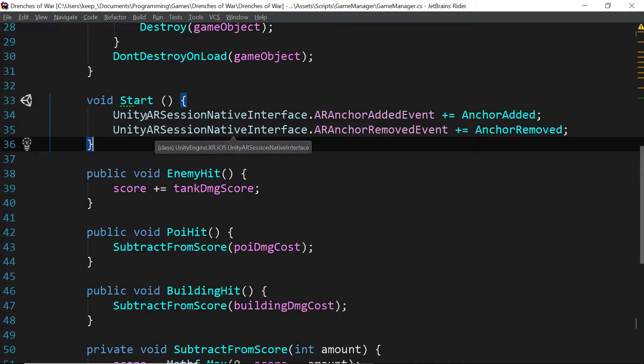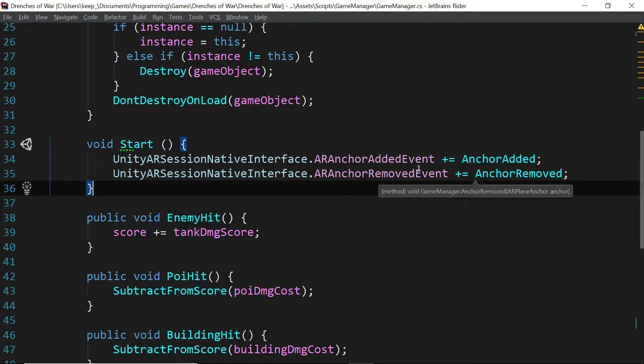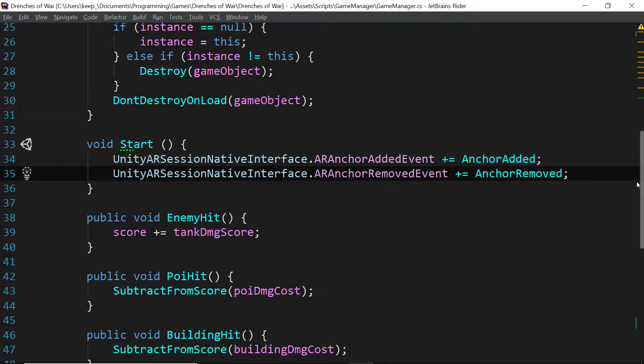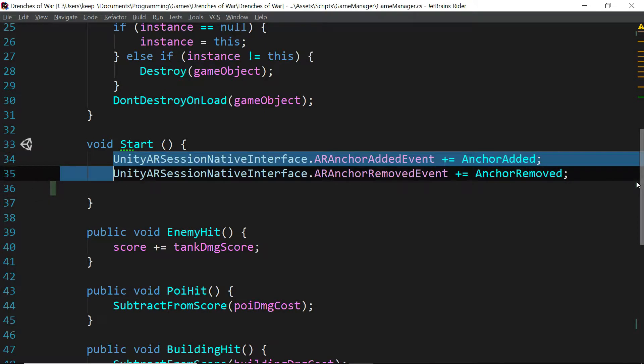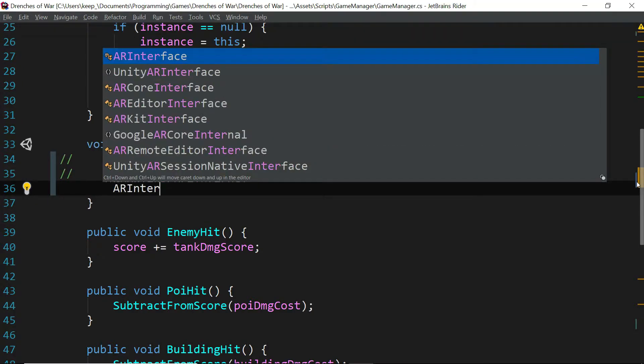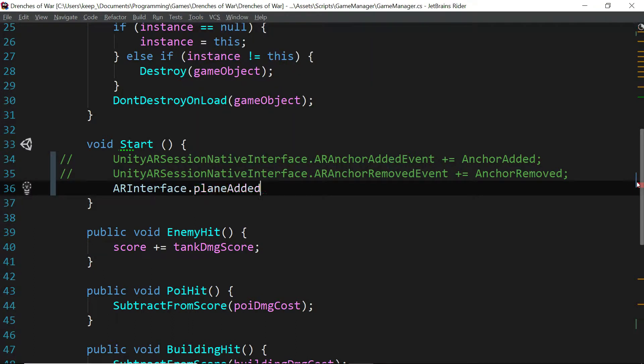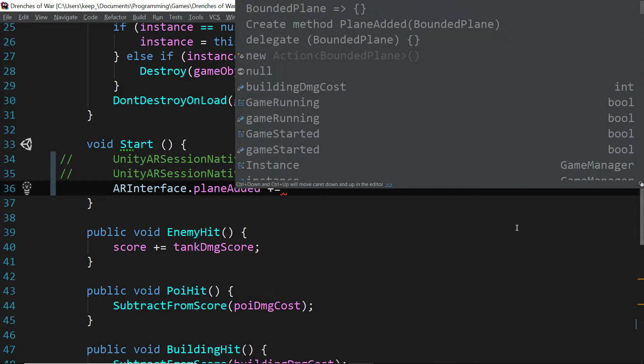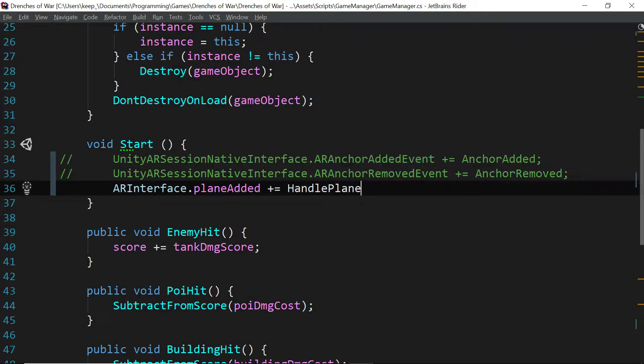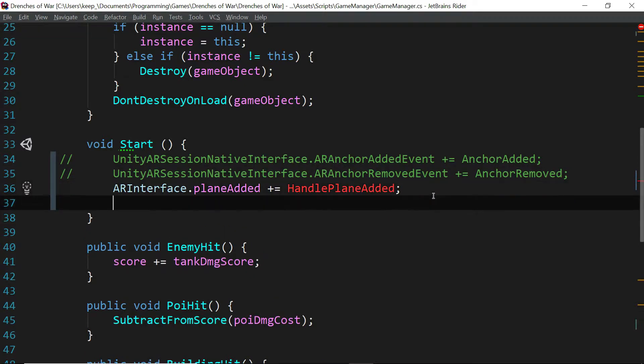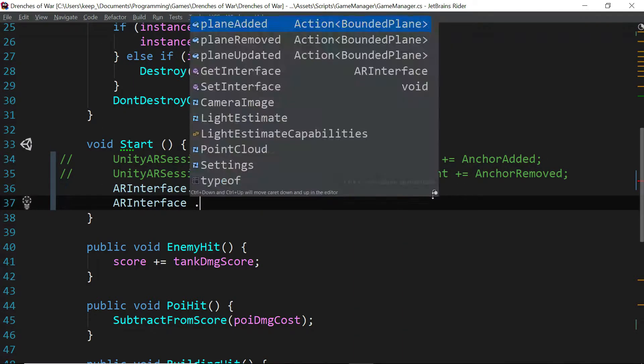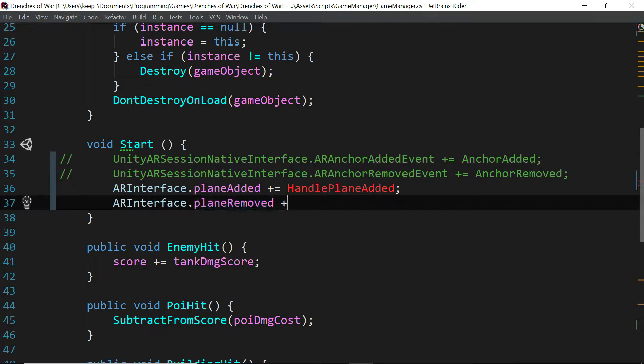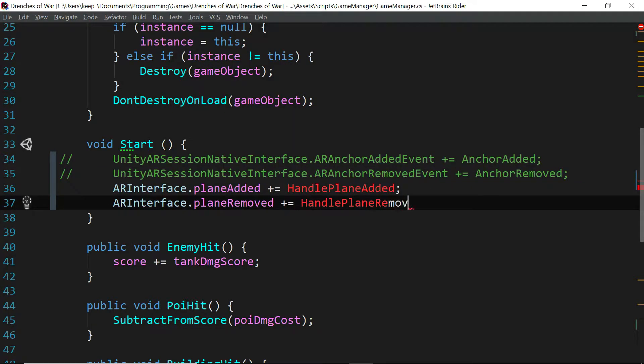And instead of using these events from the Unity AR session native interface, we are going to add new events and assign them to the proper library. Let's go ahead and just comment out these two for now, just so we can remember what we're doing. And we're going to say AR Interface dot plane added plus equals handle plane added, and that's going to be a function that we haven't written yet. And we're going to say AR Interface dot plane removed plus equals handle plane removed.